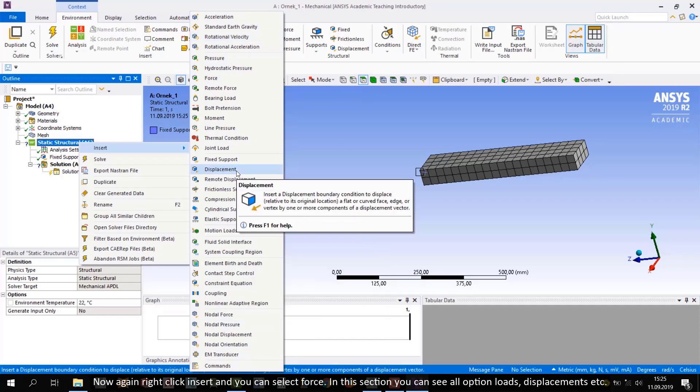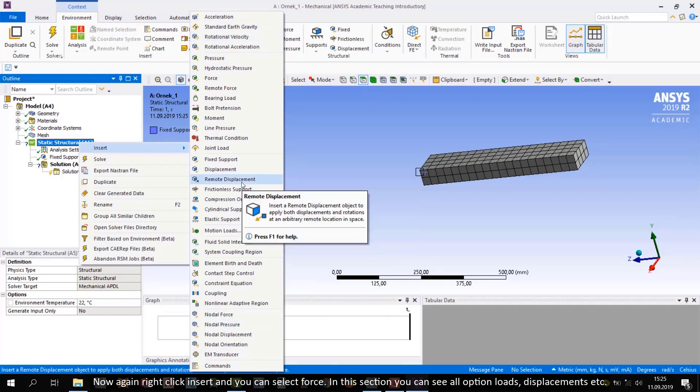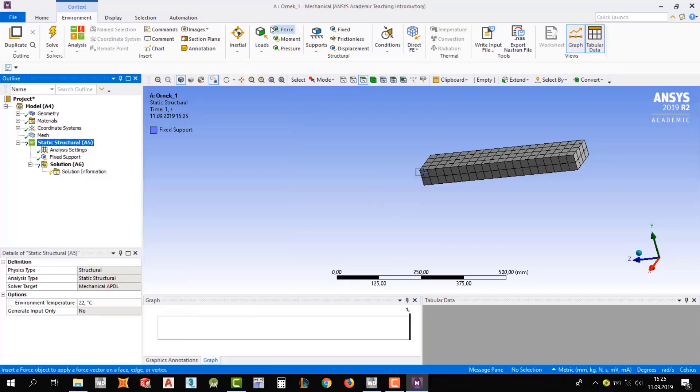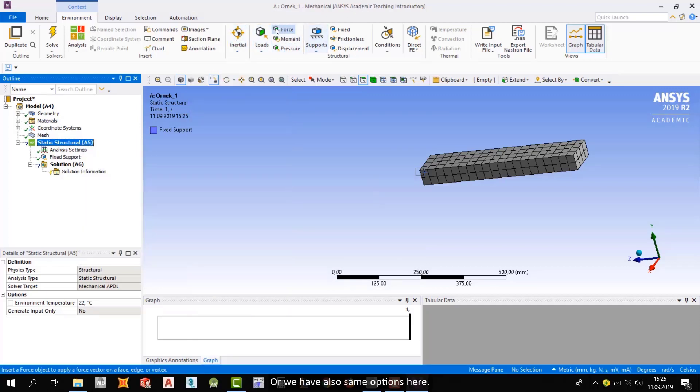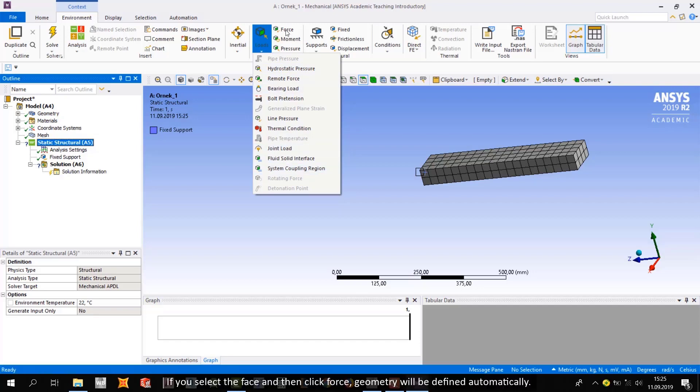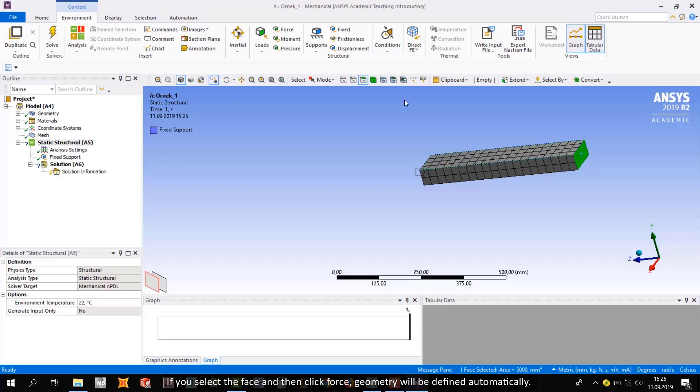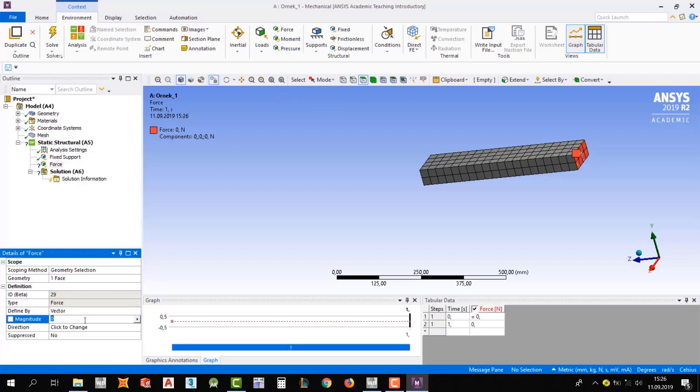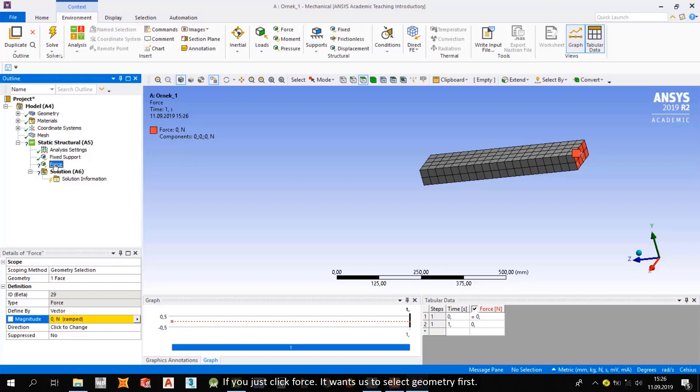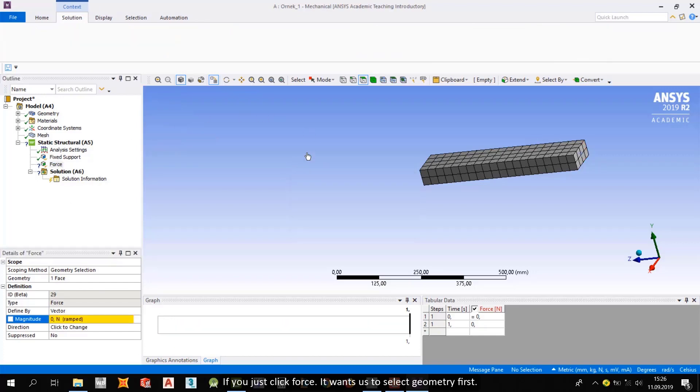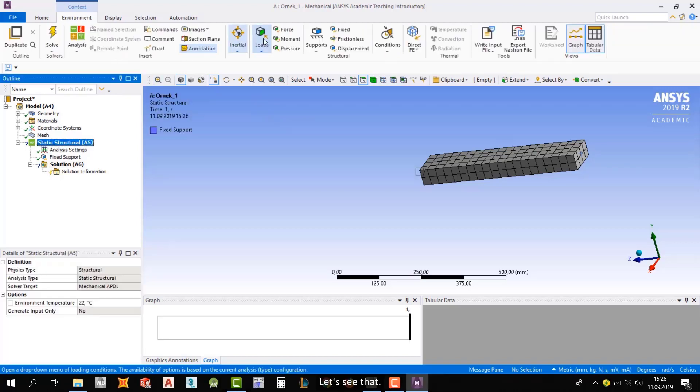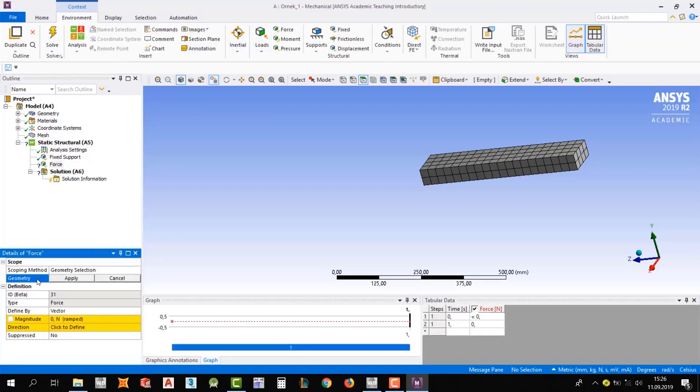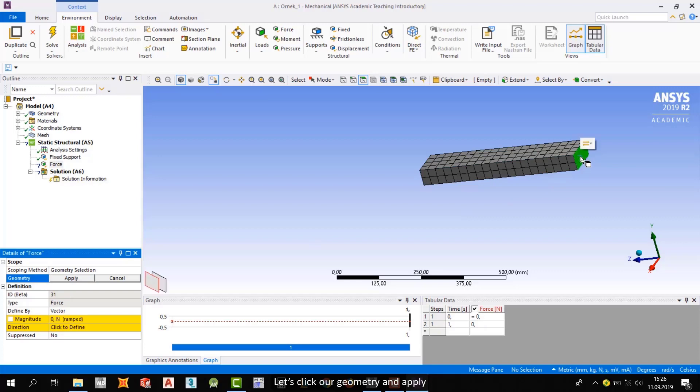In this section, you can see all option lots, displacements, etc. Or we have also same options here. If you select the face and then click force, geometry will be defined automatically. If you just click force, it wants us to select geometry first. Let's see that. Okay, let's click our geometry and apply.